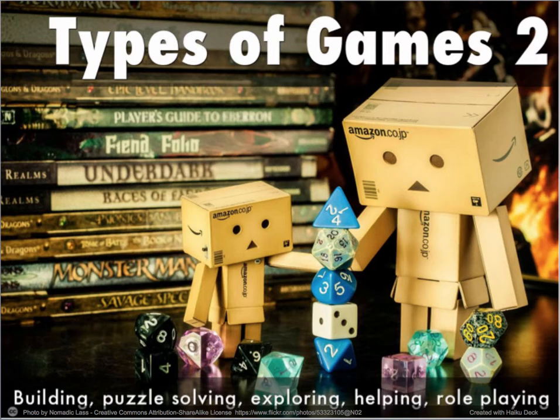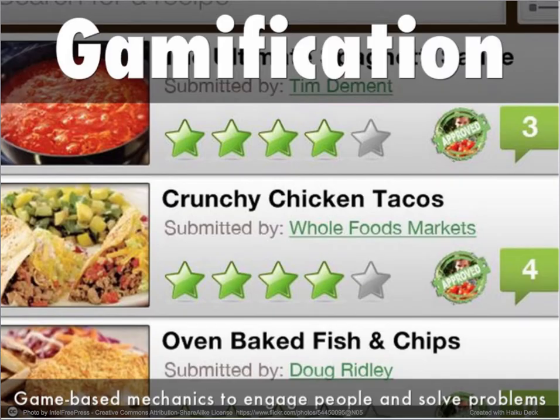Now let's look at gamification. Gamification is defined by COP as using game-based mechanics, aesthetics, and game thinking to engage people, motivate action, promote learning, and solve problems. For example, in some websites, points are used to encourage users to engage in desired behaviors such as learning an application, completing a survey, reading a website, or buying a product.